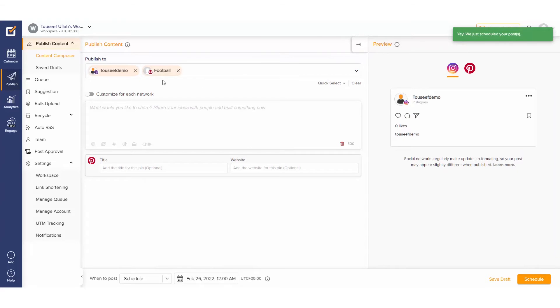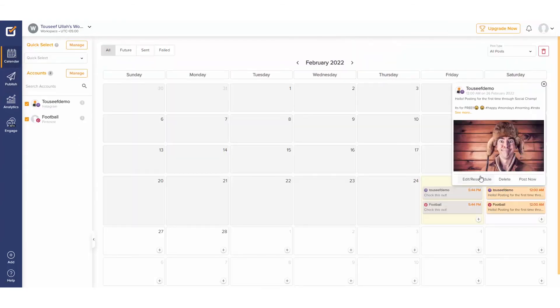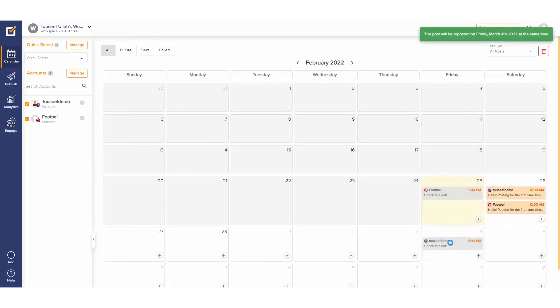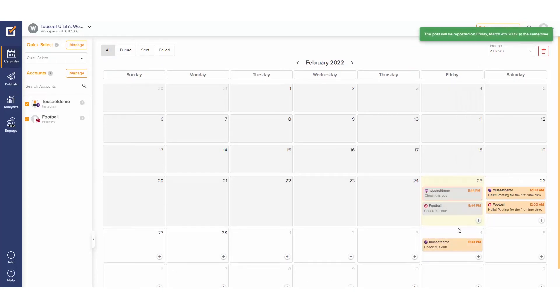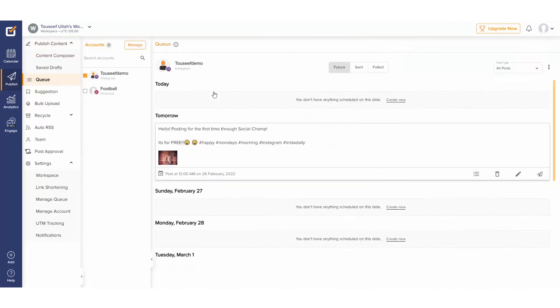Now that we have scheduled a post, we can check it out in the calendar. For scheduled posts, we have the option to edit or reschedule. If we would like to quickly repost an old post, we can just simply drag and drop it to a new date in the calendar. We can even go to the queue tab and look at our scheduled content there.